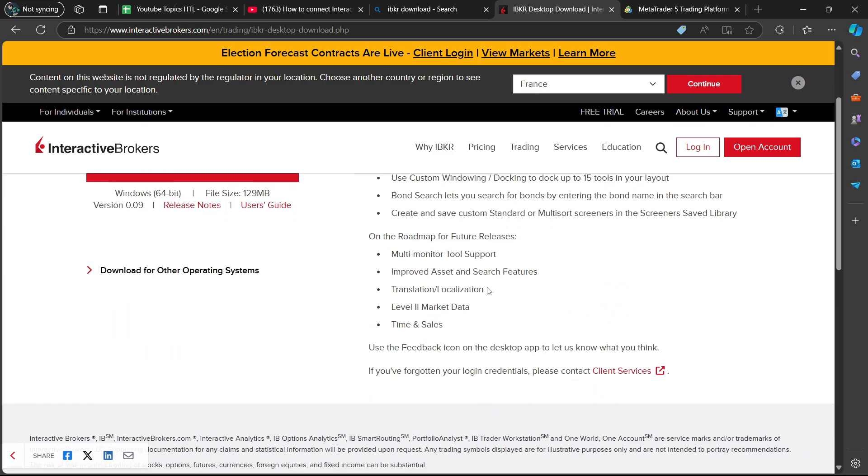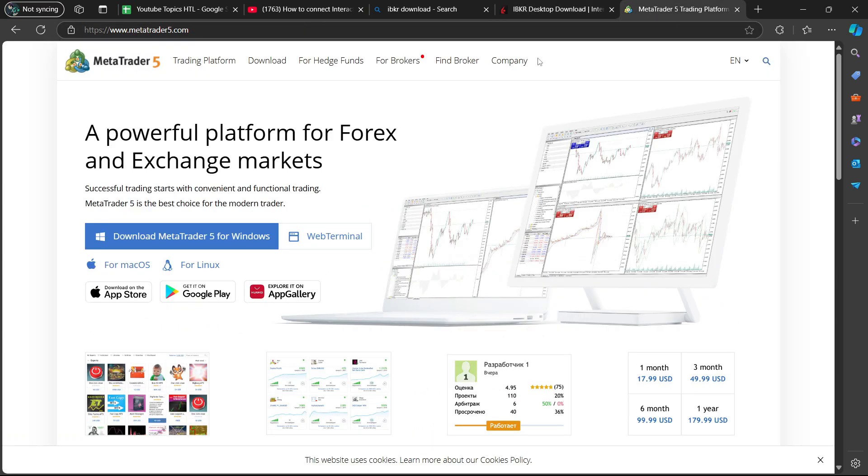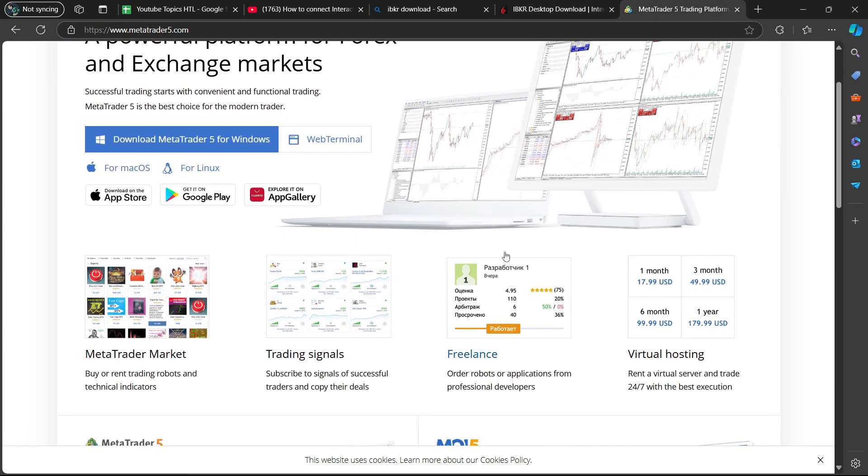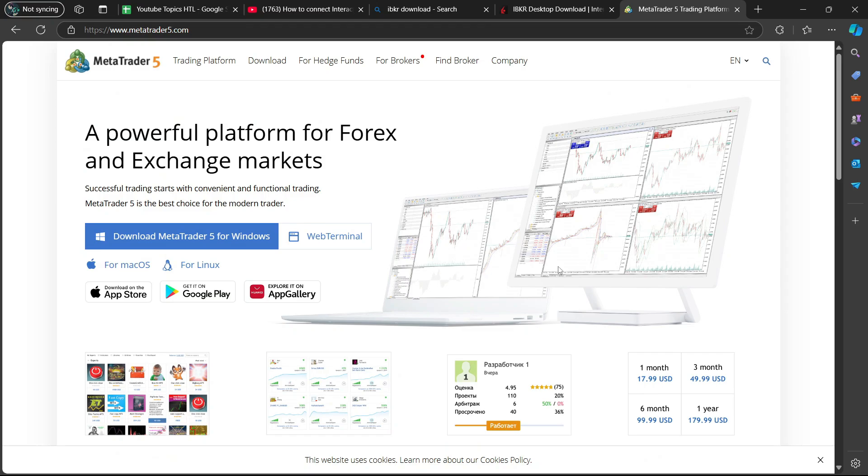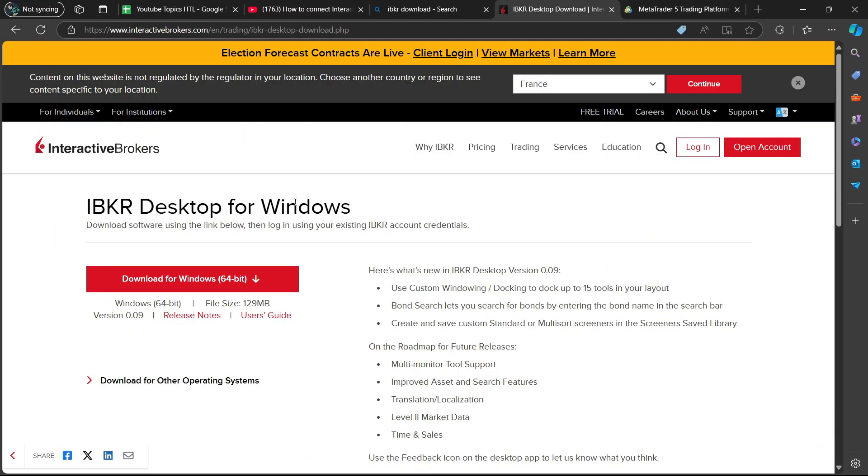There are a few plugins that you need to be able to connect IBKR to MetaTrader 5. Popular examples include FX Blue, 1.0, or Ninja Mobile MT5 to IB Plugin.